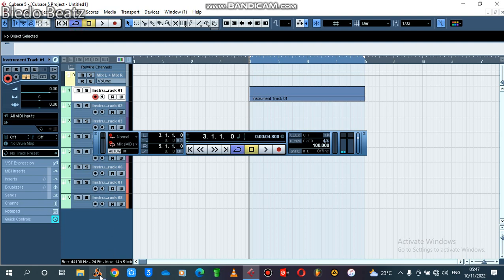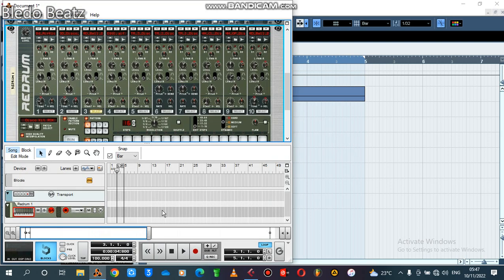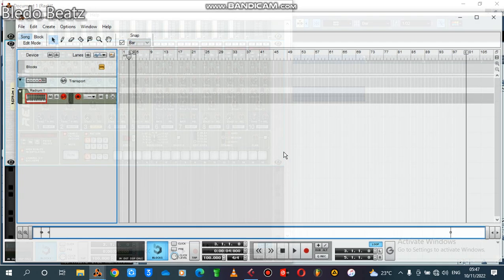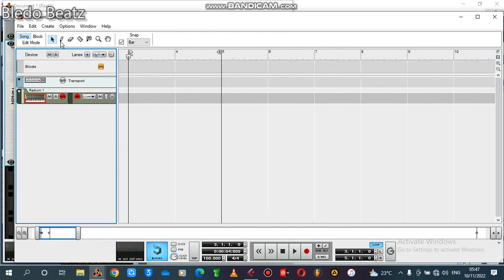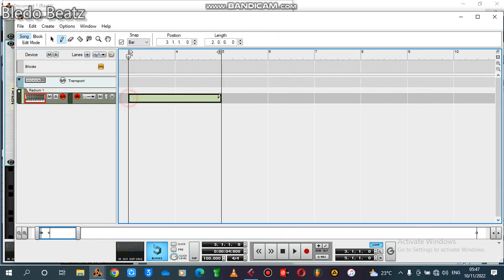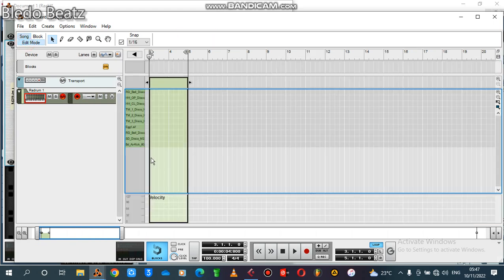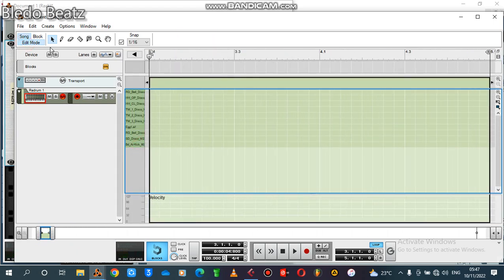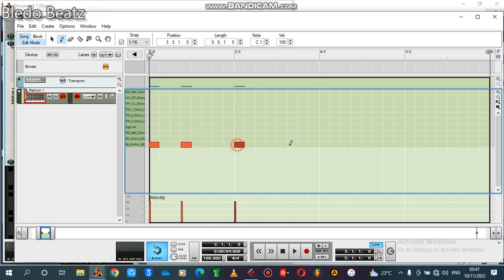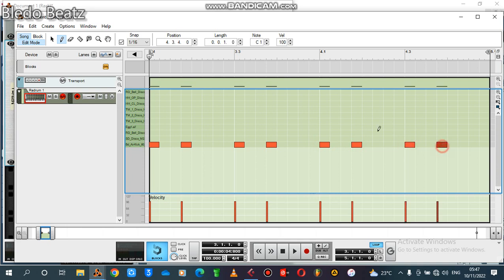Now let's create our drum loop in Reason. You come here on the detached sequencer and click there. You select the Draw tool, then you come into your Reason edit mode. Now let's draw the drum pattern — it simply goes like this.